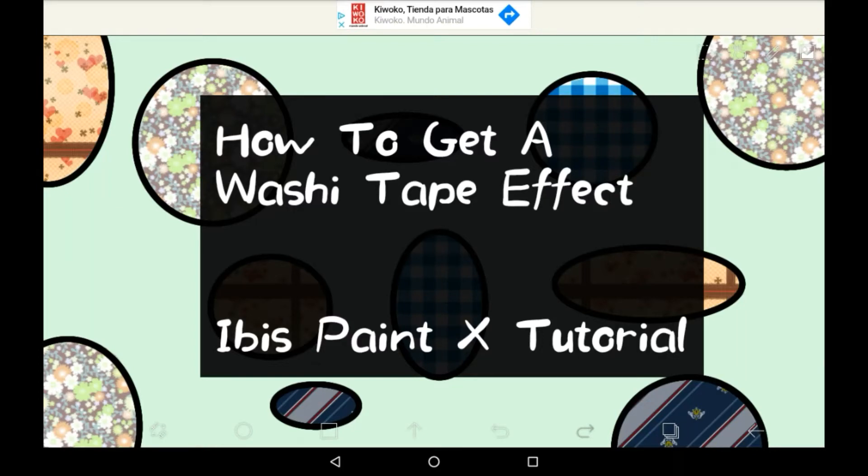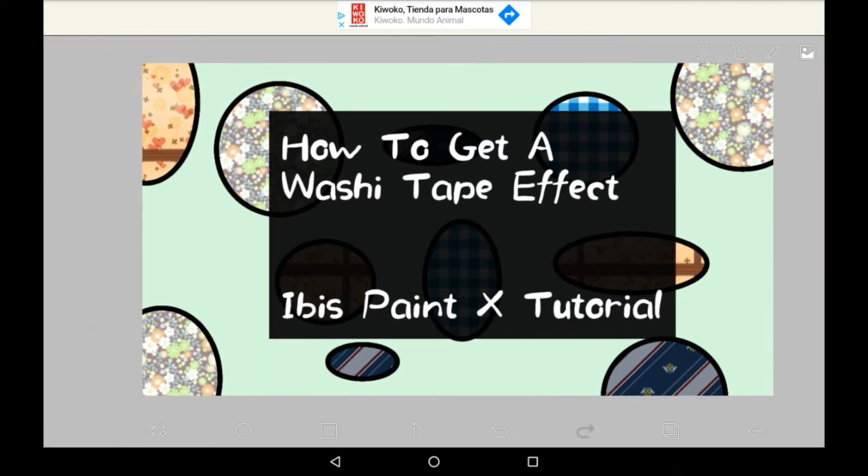Hi guys, welcome back to or welcome to my channel if you're new. In this video I'm going to be showing you how to get a washi tape effect on Ibis Paint.